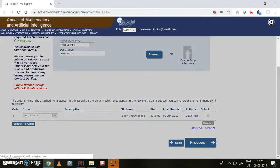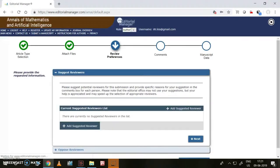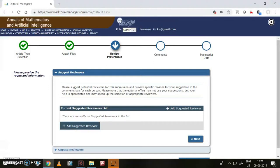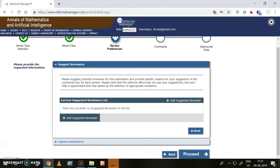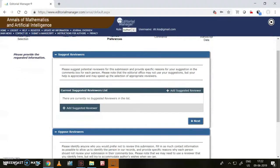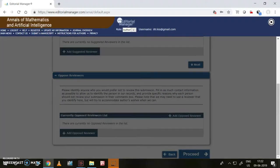This is my further step. See, here the tick mark comes for the attached files column. Now review preferences. I can give my suggested reviewers or I can give my opposed reviewers also. Once this step is completed, we can proceed. If we don't have any preferences, then we can directly proceed to the next step.